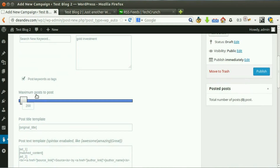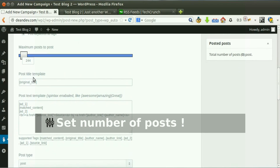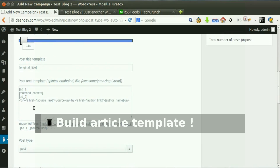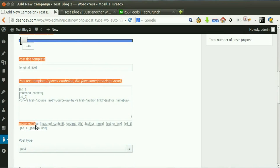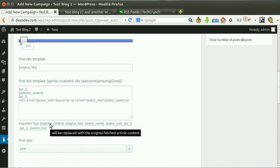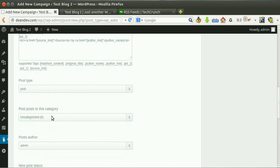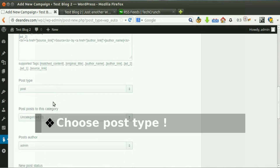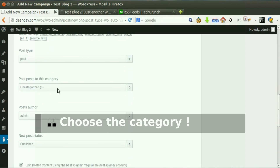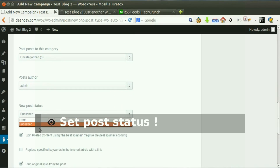Tick this option to set keywords as tags. Set the desired number of posts. A post template for title and content is loaded by default, but you can edit them to change the format of the post. Hover any tag to know its usage and what it will be replaced with. Choose your post type — custom post types are supported — and choose the post author.